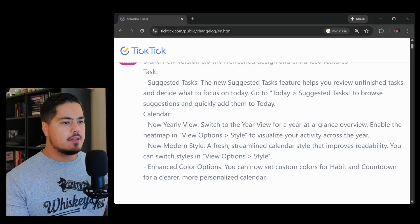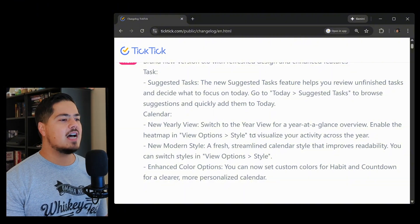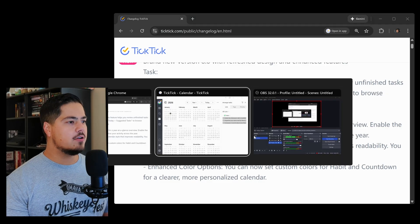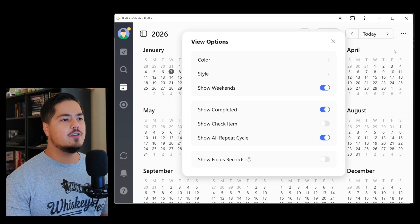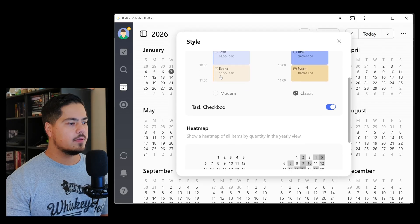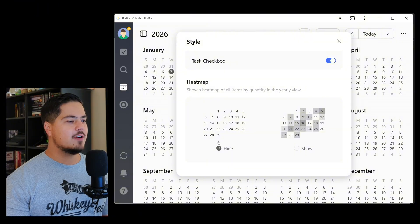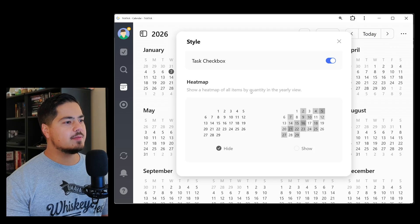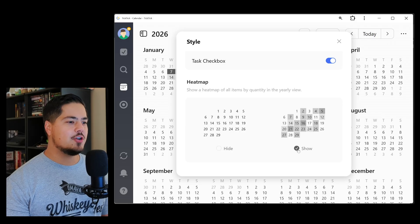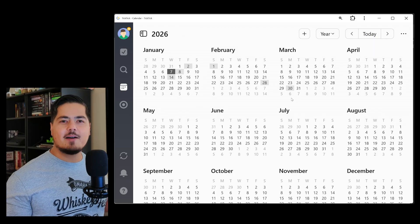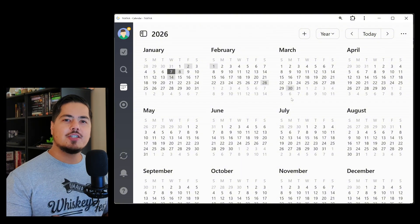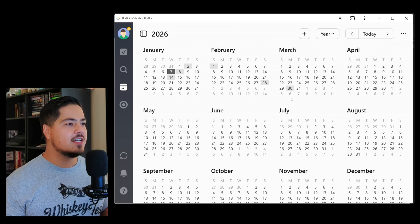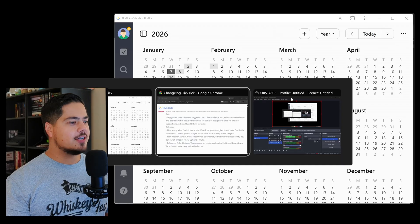Let's jump back to the change log and see what else we got. There was another thing as part of this new yearly view. It said, enable the heat map in view options style to visualize your activity across the year. Let's hit the three dots, go to view options, style. Ah, maybe this is what I was looking for. I have the heat map on hide. It says, show a heat map of all items by quantity in the yearly view. This is what I needed. Let me show the heat map, and now I can clearly see. This makes a lot more sense. My suggestion, if you're gonna use the yearly view in the calendar, make sure you turn the heat map on, because that will show you the indicator if you have tasks that are scheduled for that day or not. That one's cool. That makes sense.